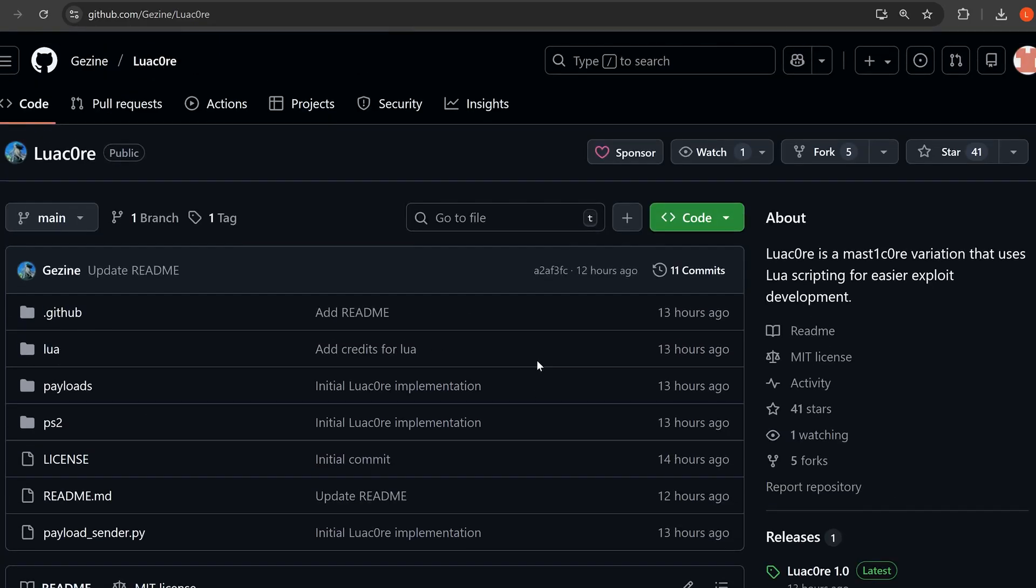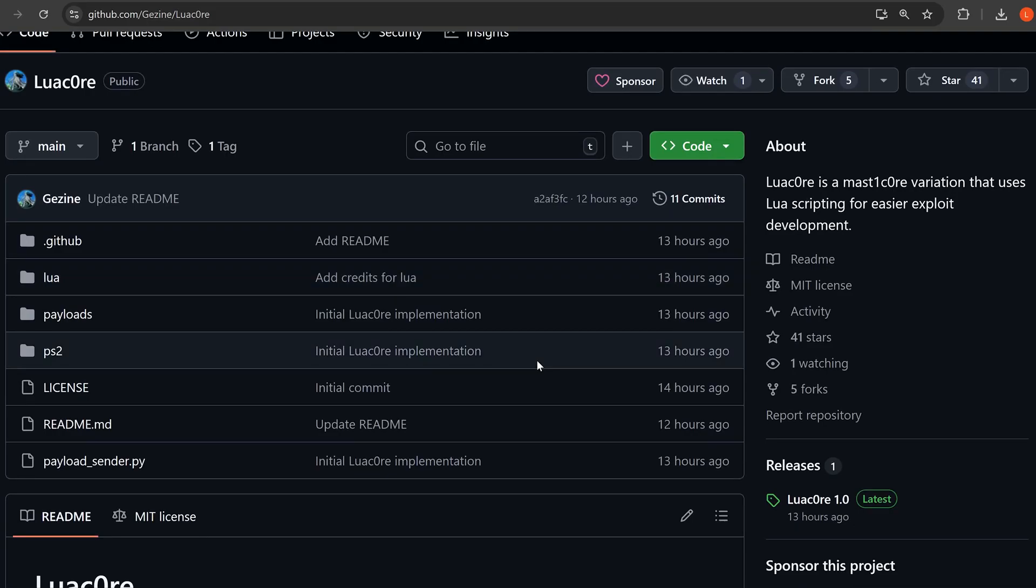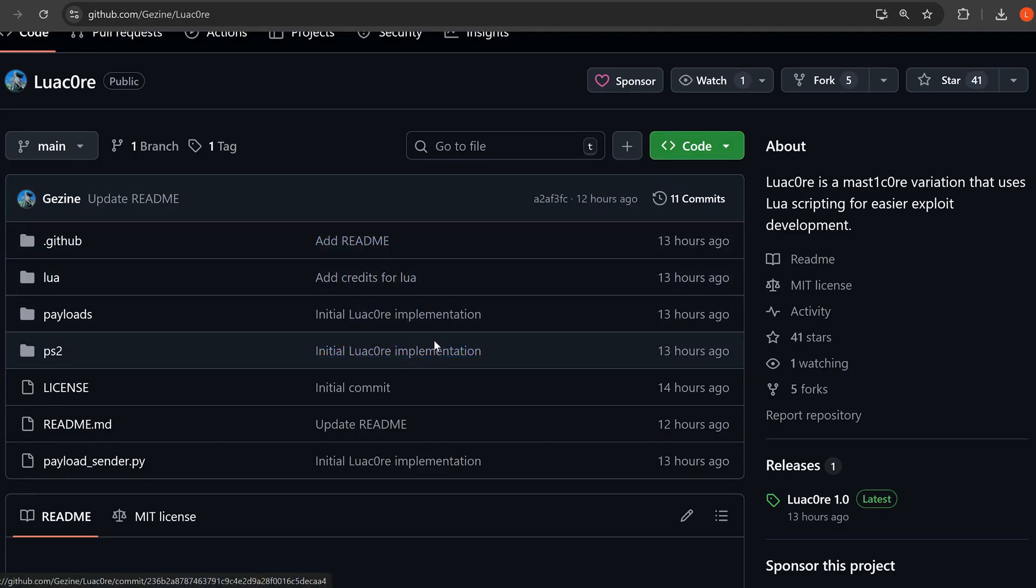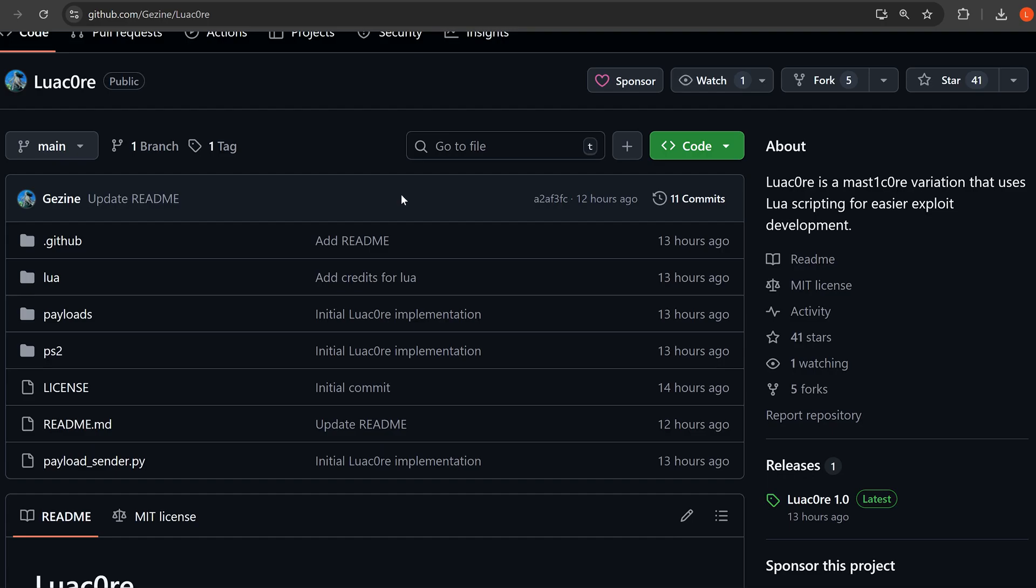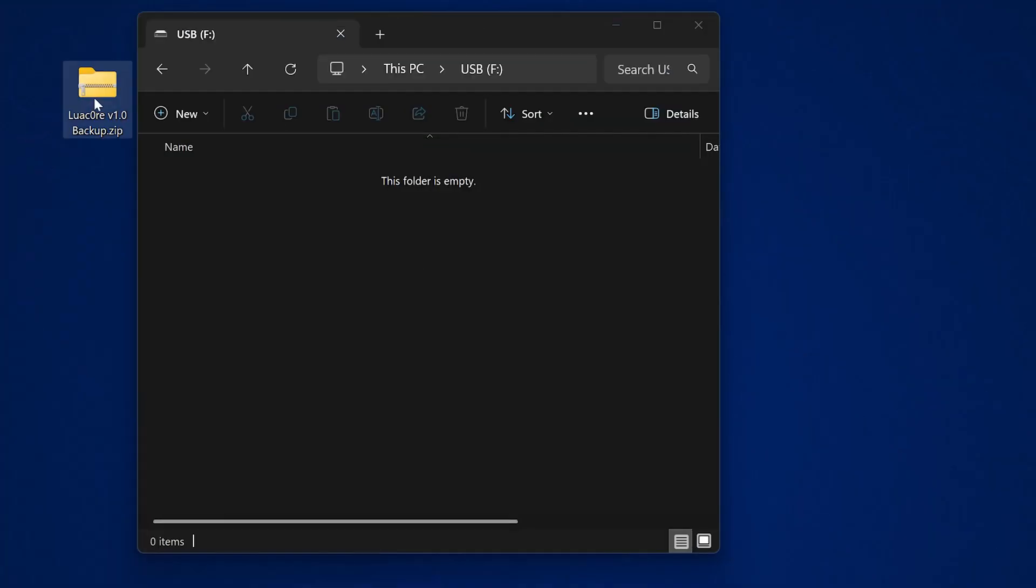At the moment, this is just the user land exploit on its own. If you want to set this up on a retail console, I'll leave a backup file in the video description that you can restore onto your console. It'll also have the YouTube jailbreak and the Netflix application, but it will also contain the modified save file for this user land exploit for Star Wars Racer Revenge.